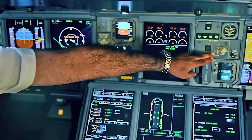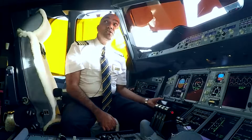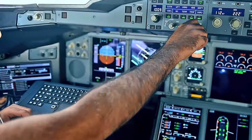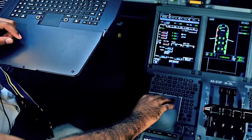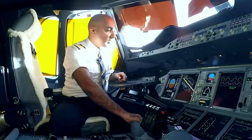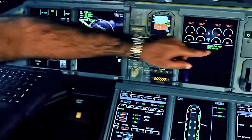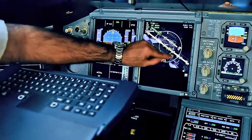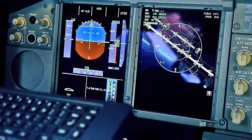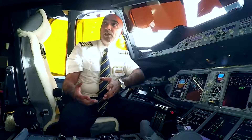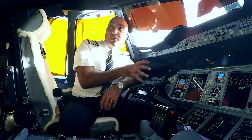We also have an auto brake system which we can set to something called brake-to-vacate, which is unique to the A380 and probably the newer generation of Airbus aircraft too. By selecting a runway exit, the aircraft will decelerate automatically to give you enough slow speed to vacate the runway from that exit, which is very comfortable for the passengers and is very good for reducing maintenance wear on the brake systems. That's briefly how we just did a flight from Dubai to Heathrow.